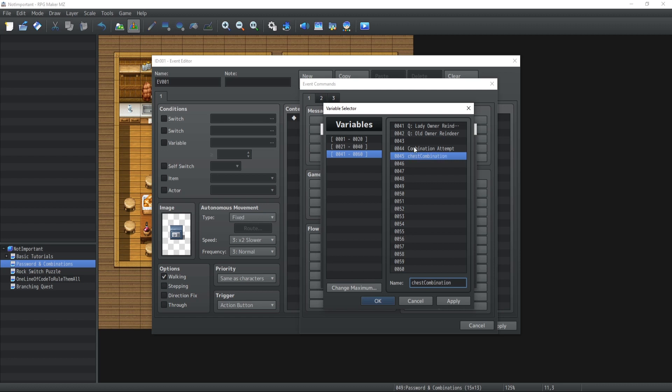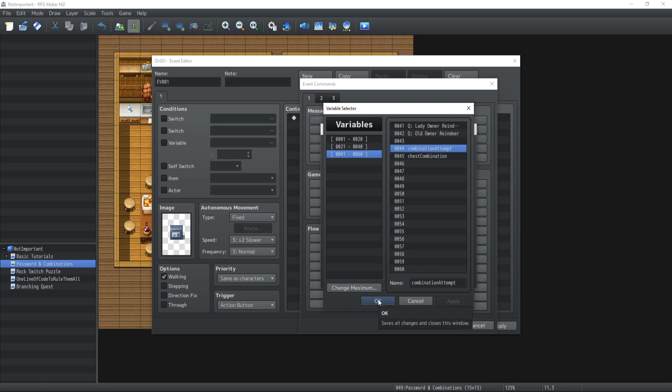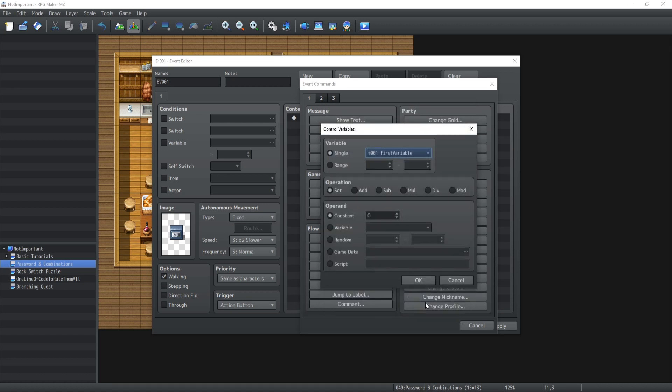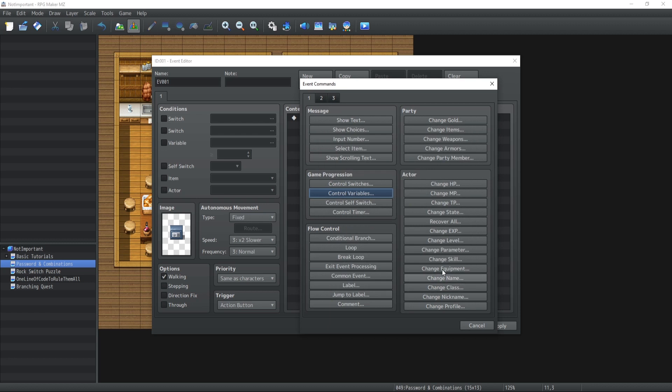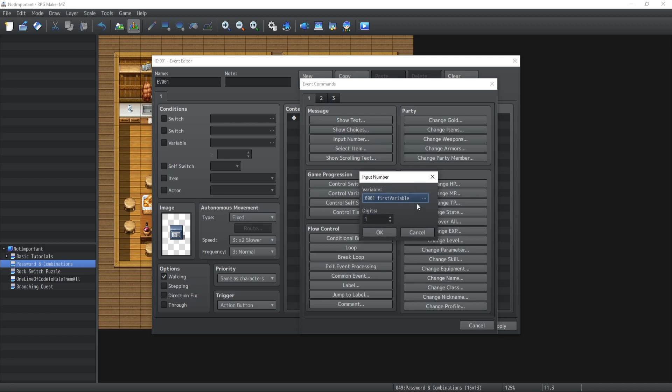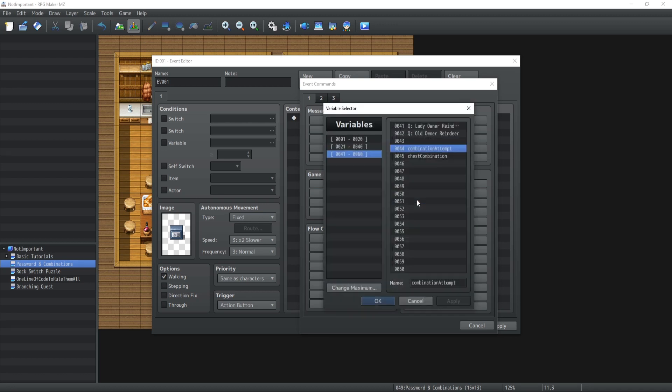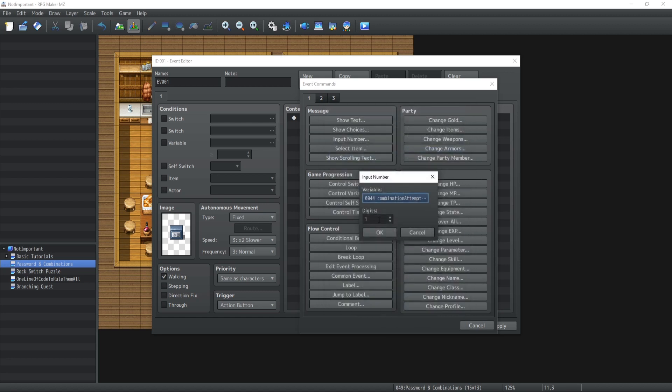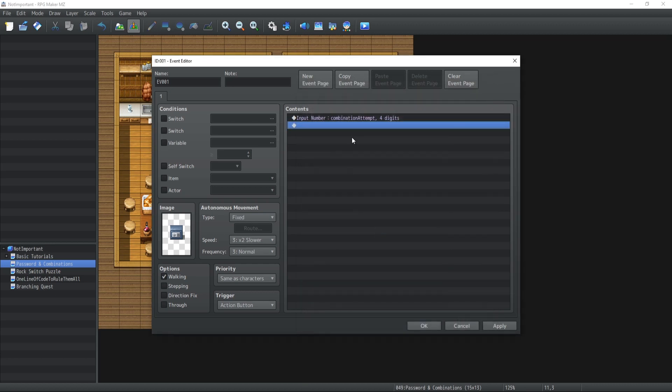Alright, I'm so inconsistent with my naming, I hate it. Don't pay attention to it. So combination attempt, chest combination, good. Now inside the combination attempt, there is inside RPG Maker MZ, the input number command, which will allow you to input a number inside a variable. So we're going to input it inside the combination attempt variable, and you can decide up to eight digits the number to input. So for the purpose of this video, we're going to go ahead with four different digits.